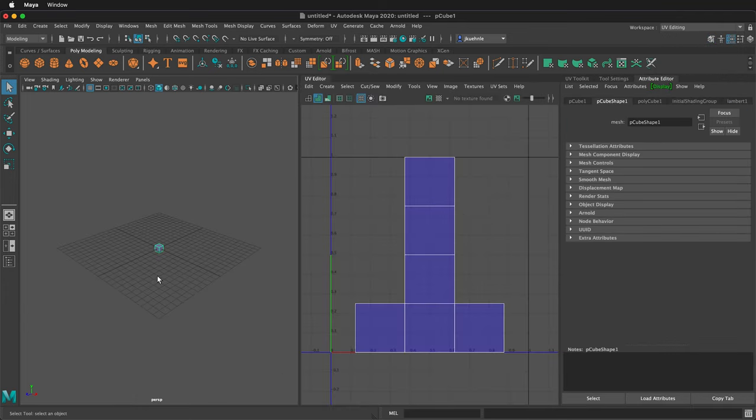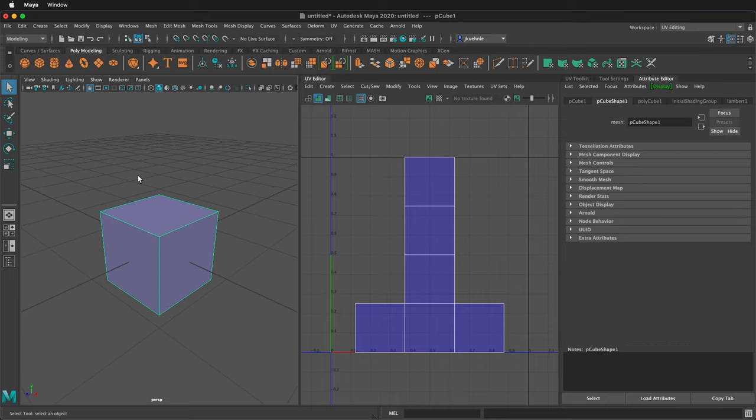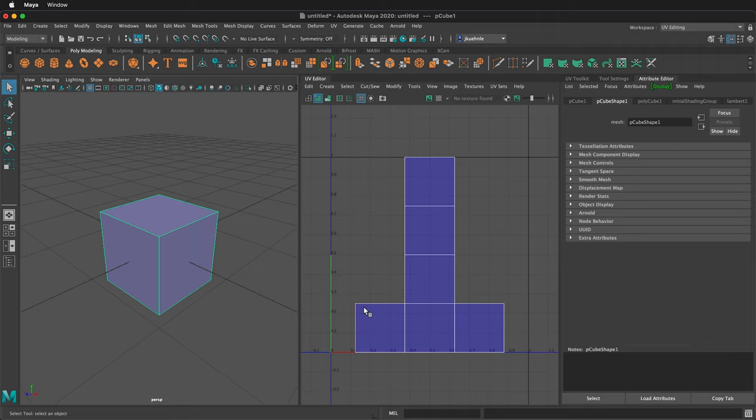This brings up a two panel view that allows us to see our perspective view on the left and the UV view on the right. U and V are just like X and Y. They just mean the two axes on the graph.